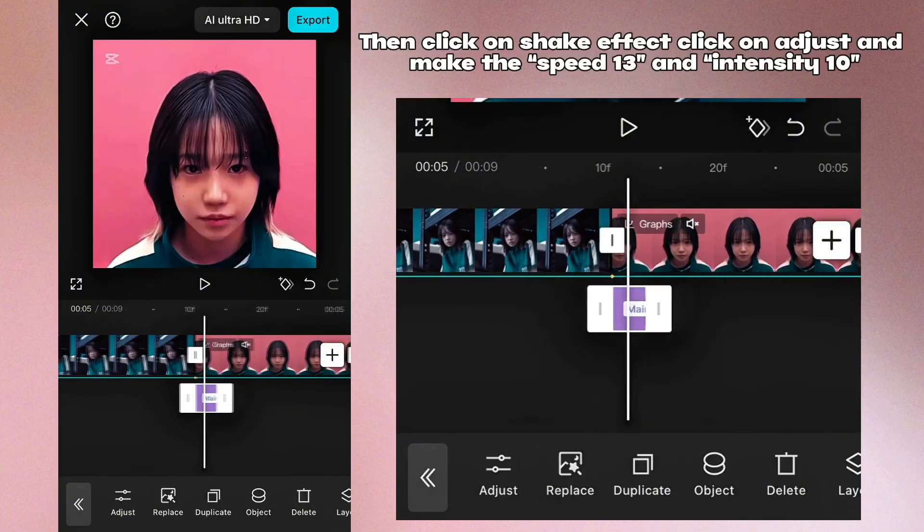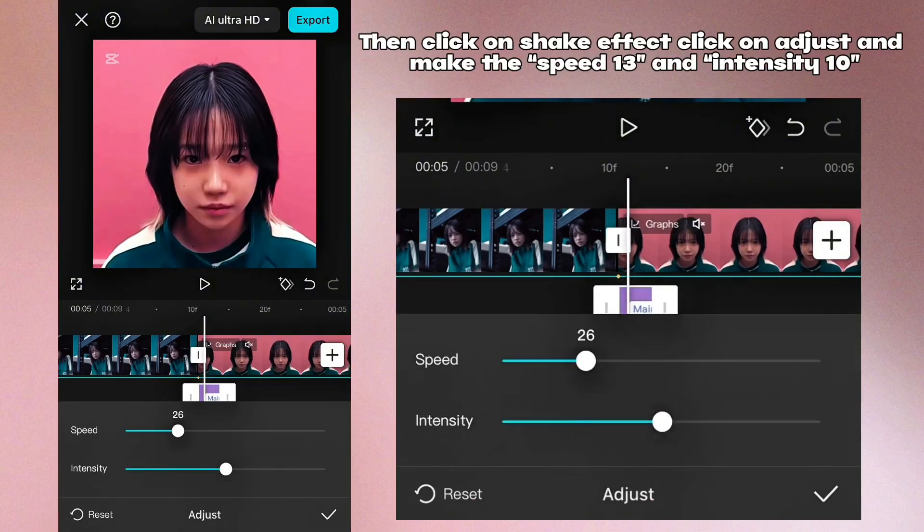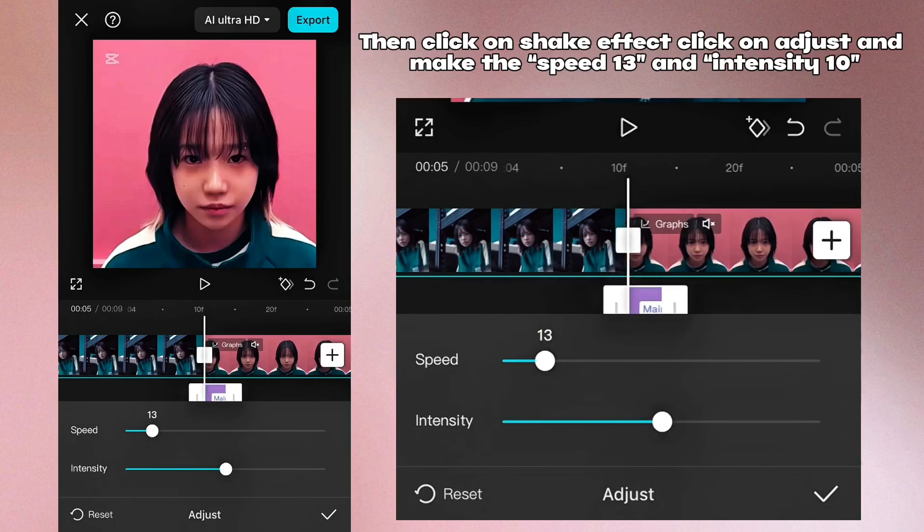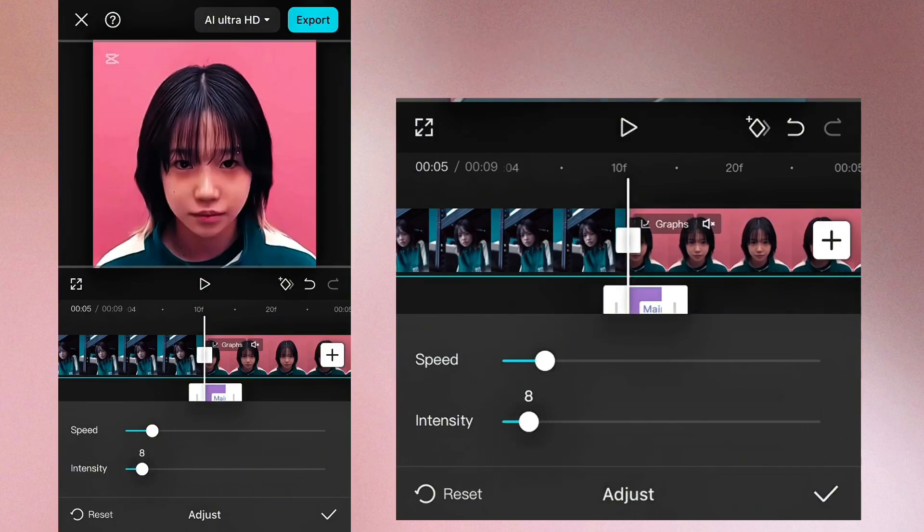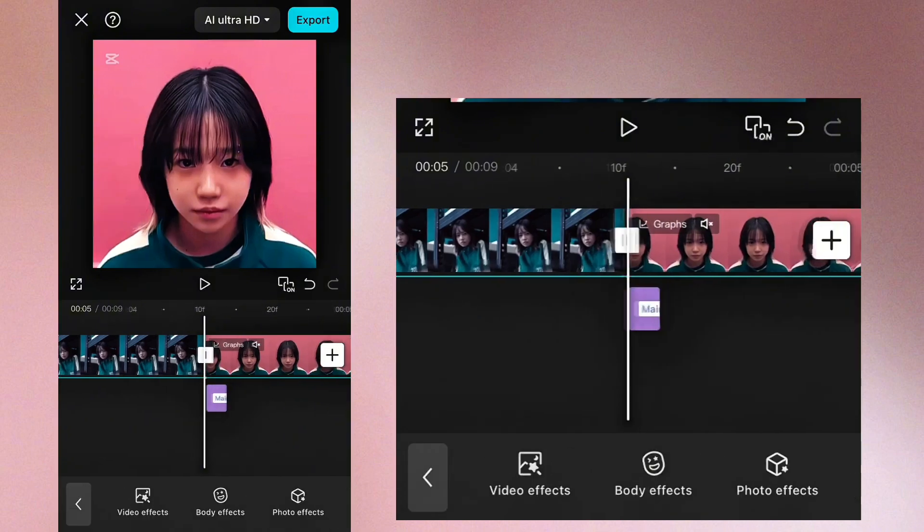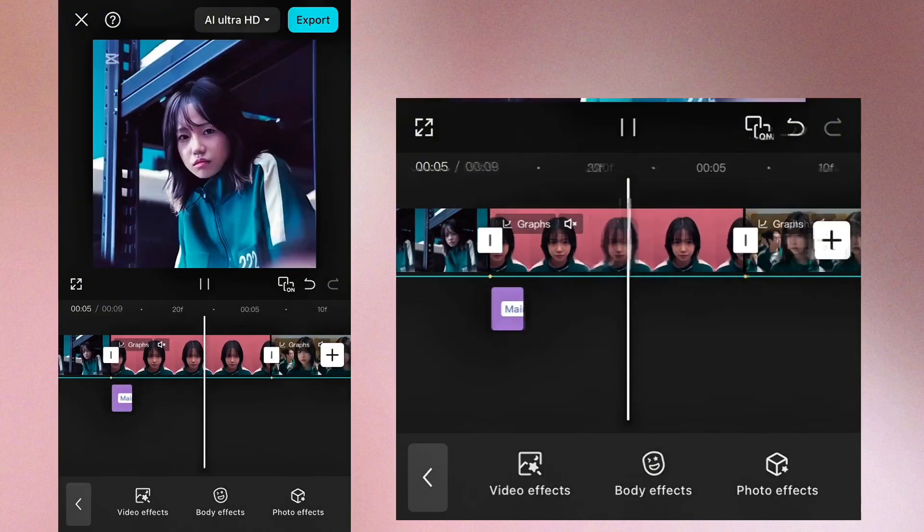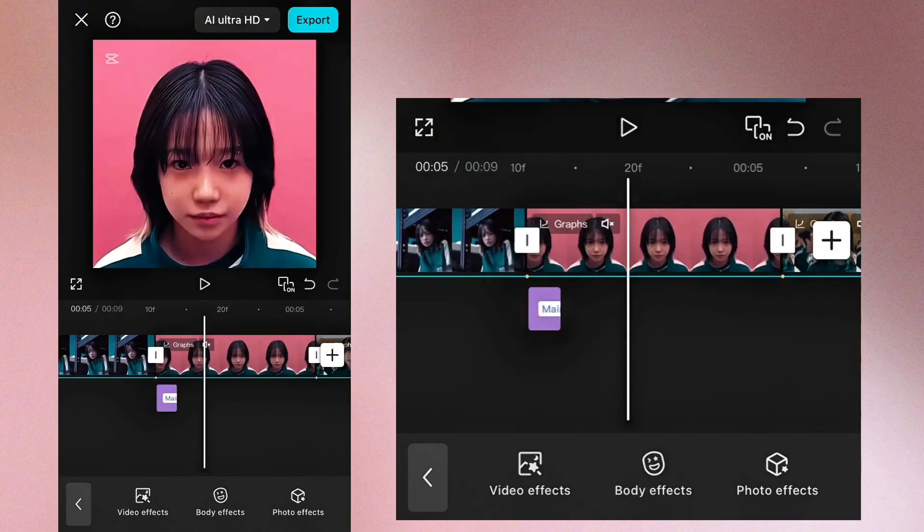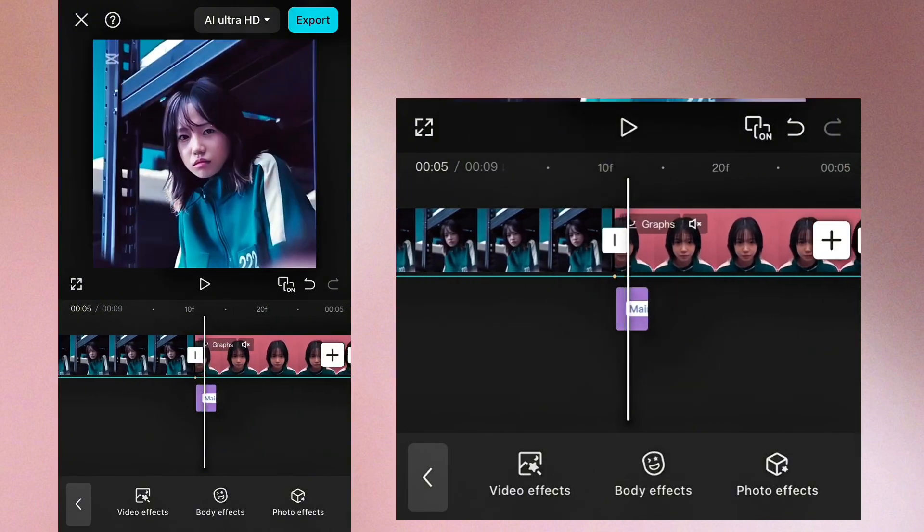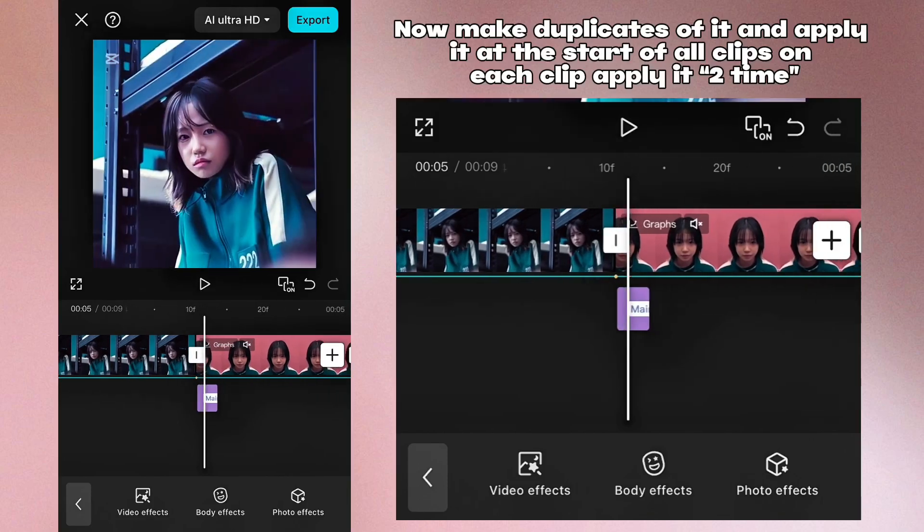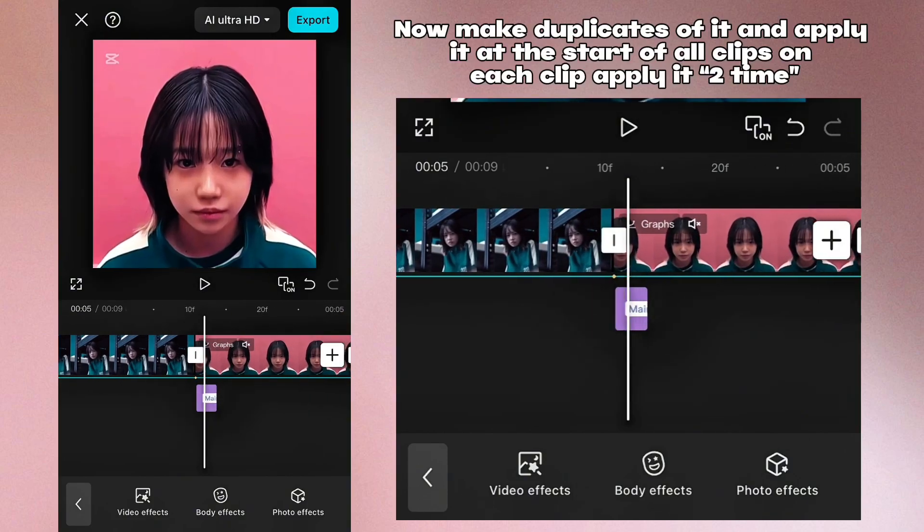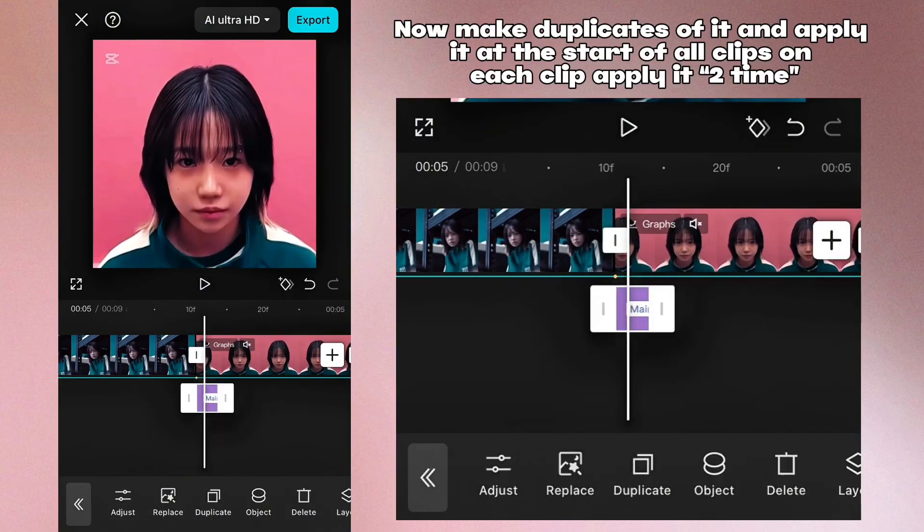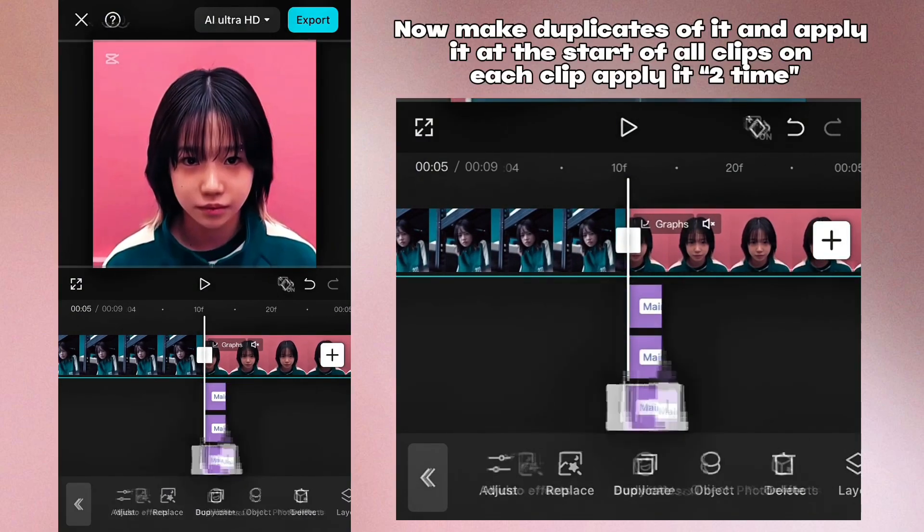Then click on shake effect, click on adjust and make the speed 13 and intensity 10. Now make duplicates of it and apply it at the start of all clips. On each clip apply it two times.